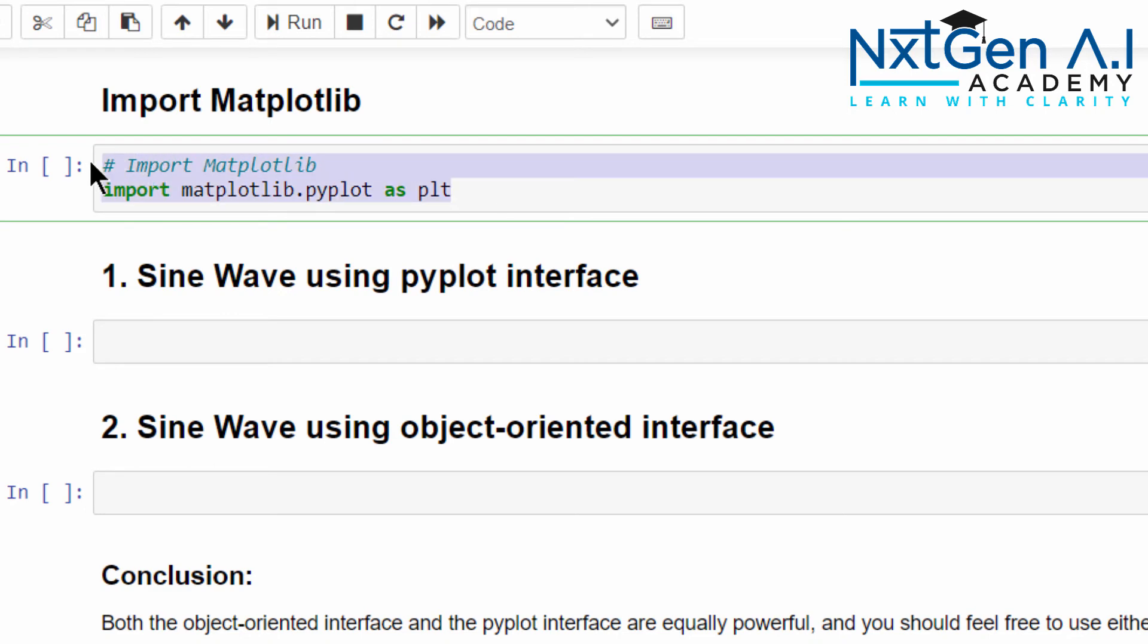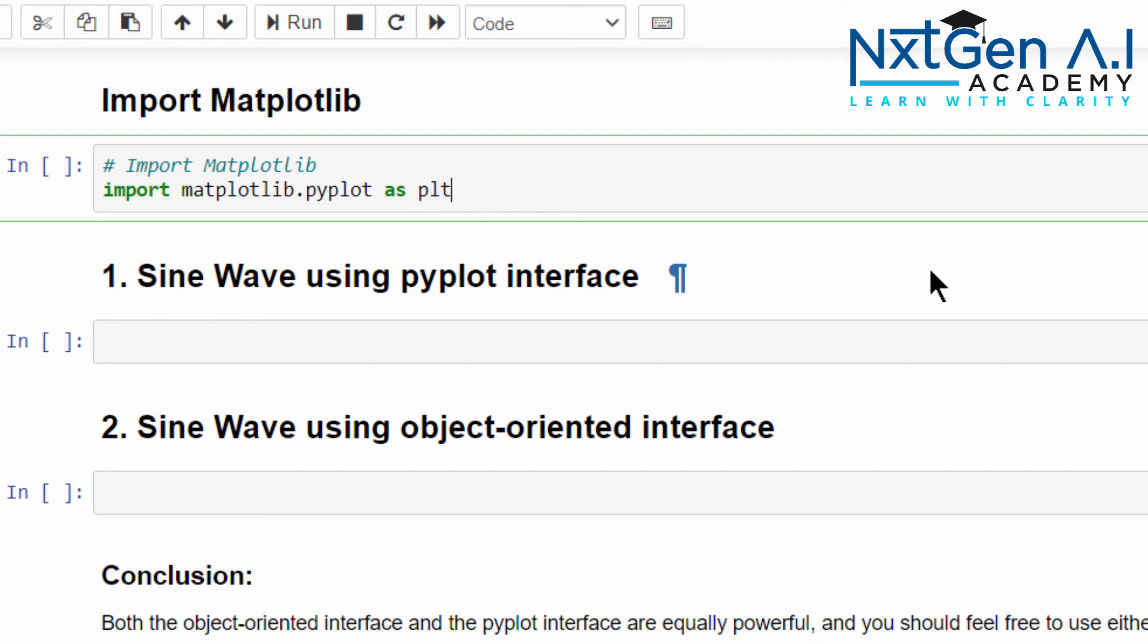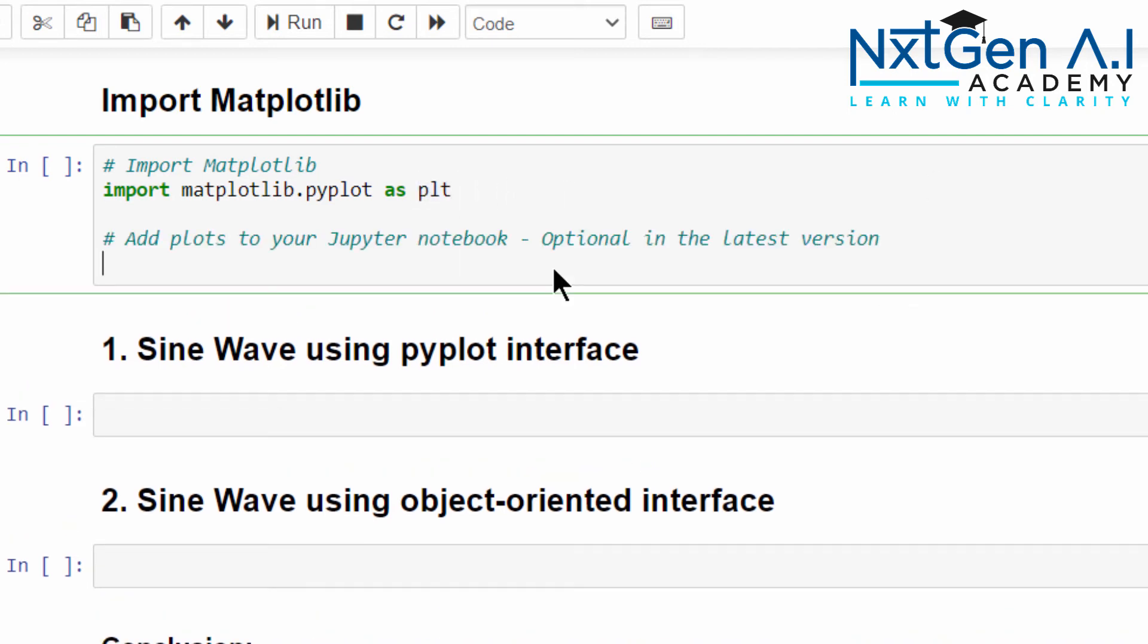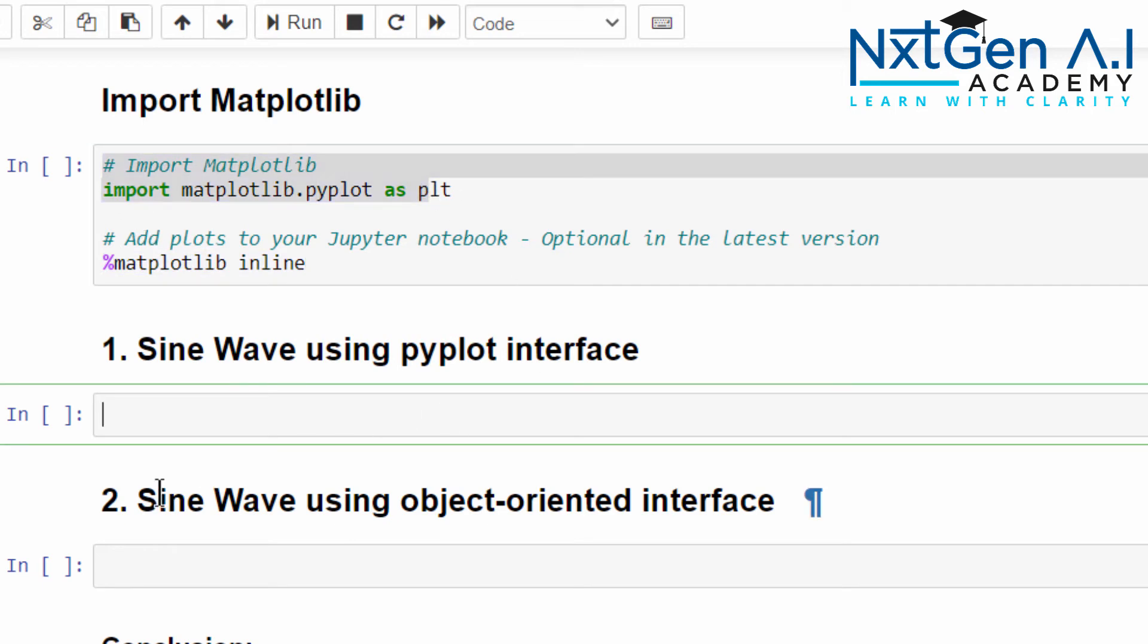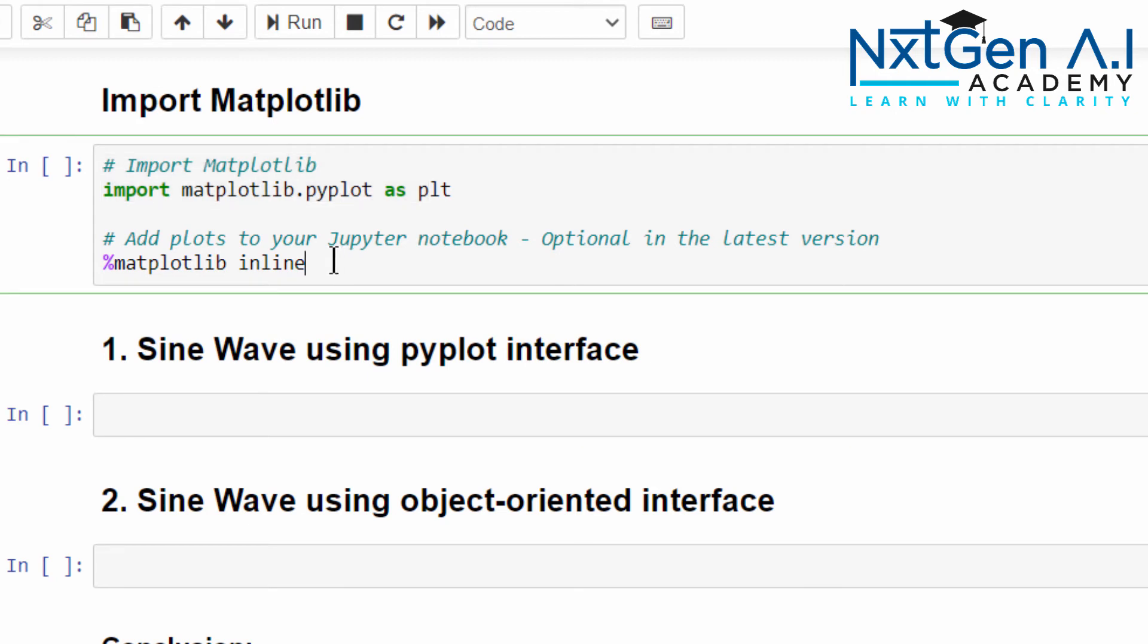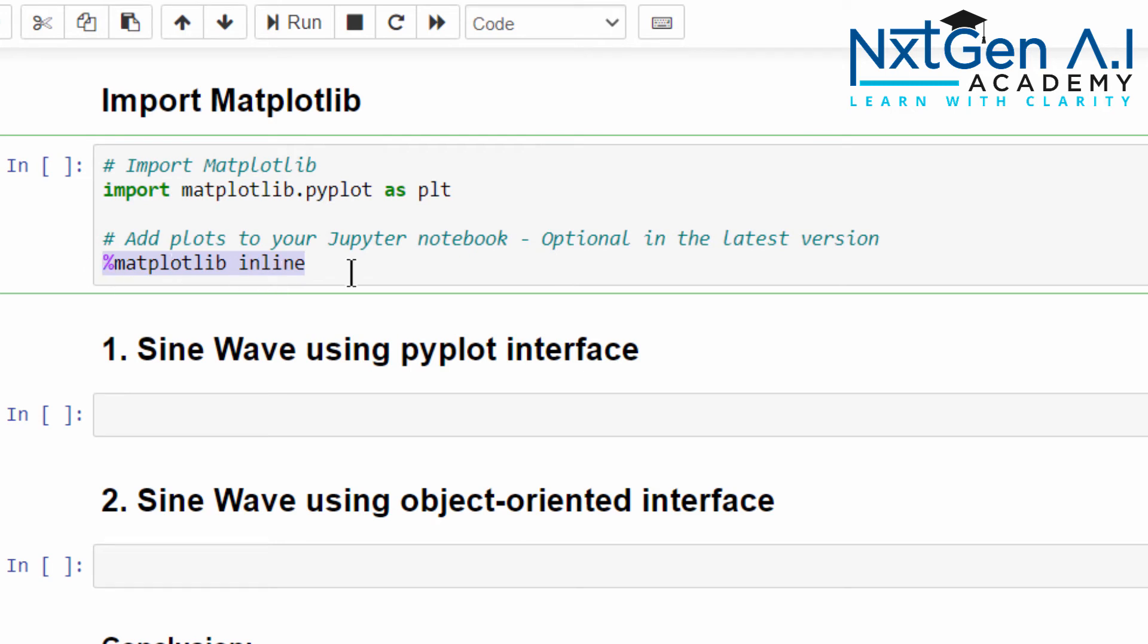Almost all the data scientists will use plt only. For Pandas it will be pd, for NumPy it is np. Same way for Matplotlib they will use plt.